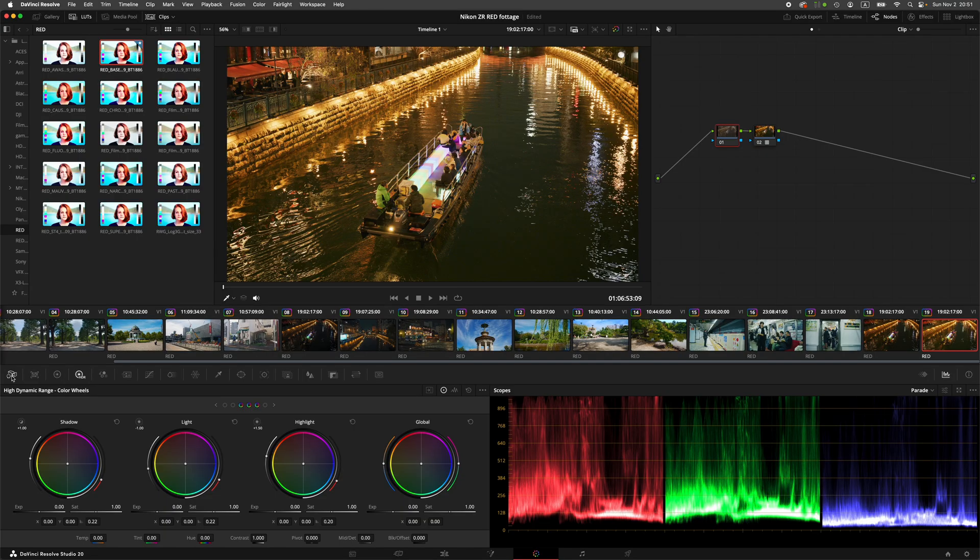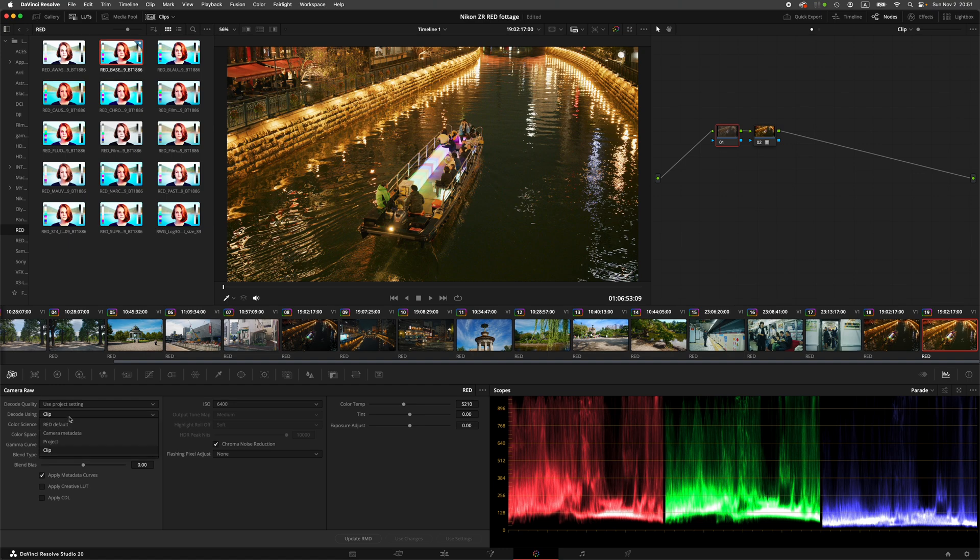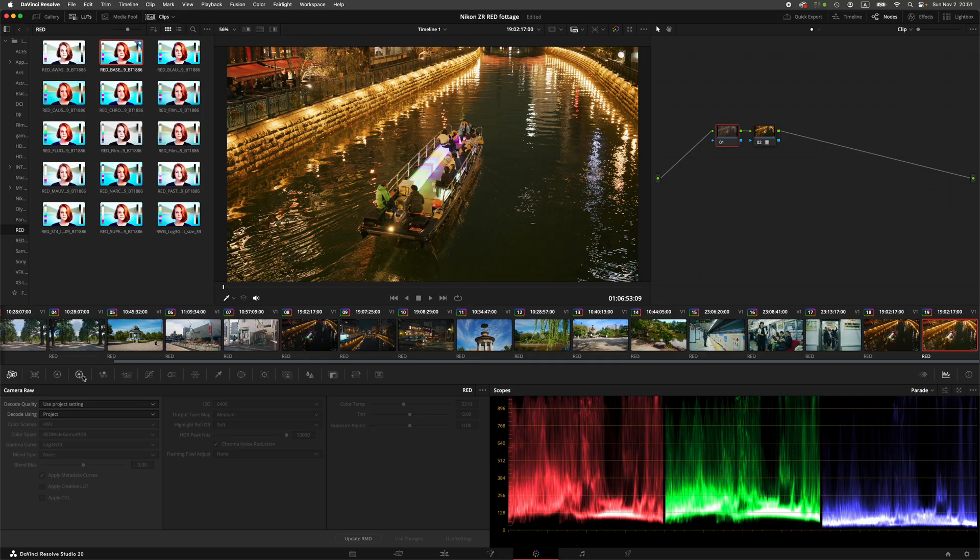Go to the first node. Make sure that the raw options are not turned on. Leave it on project. Then go to HDR.